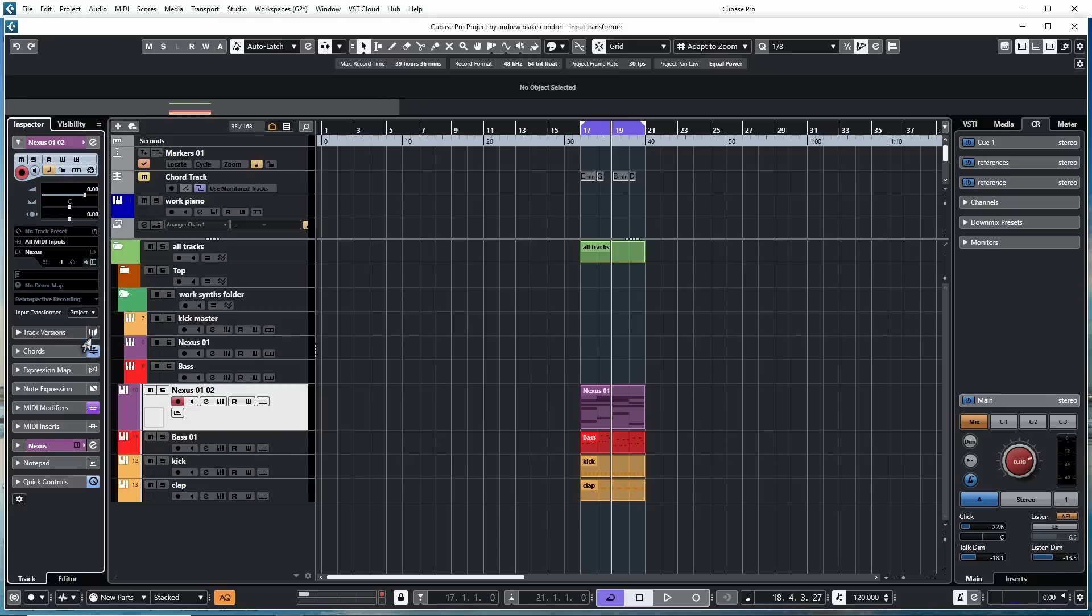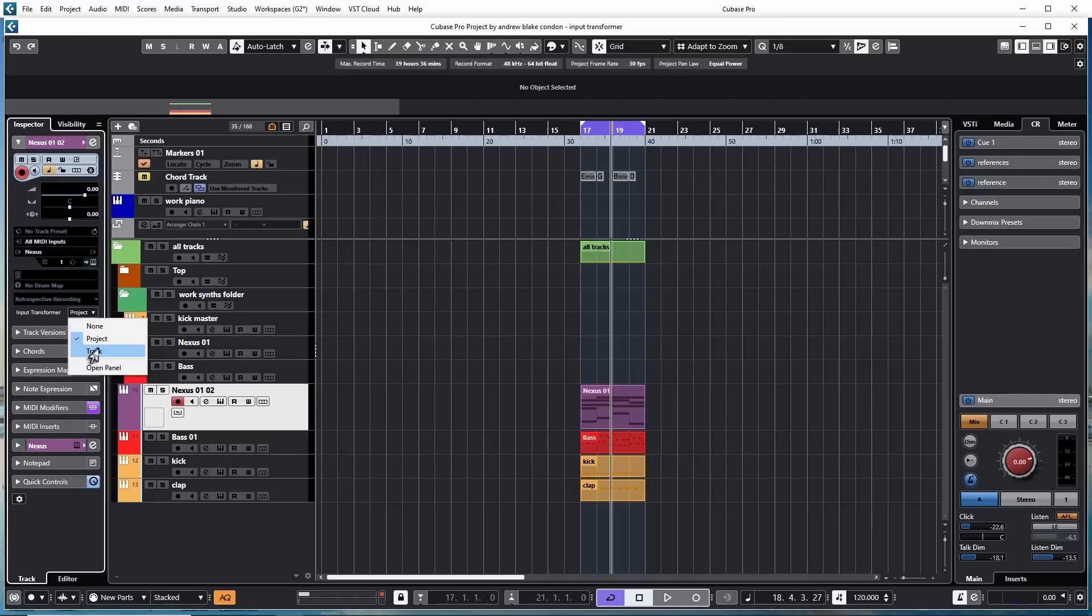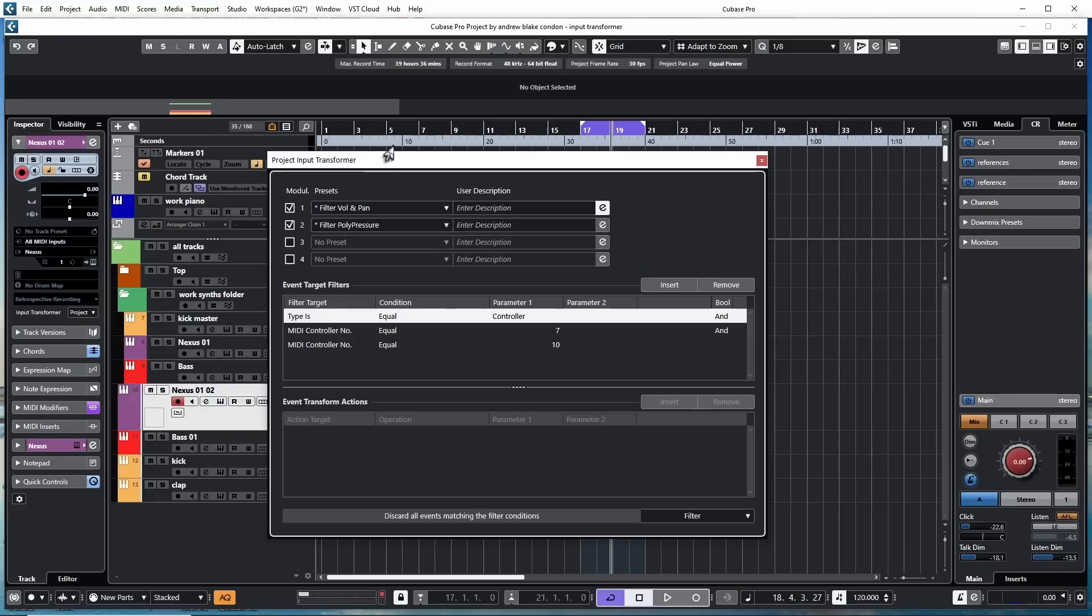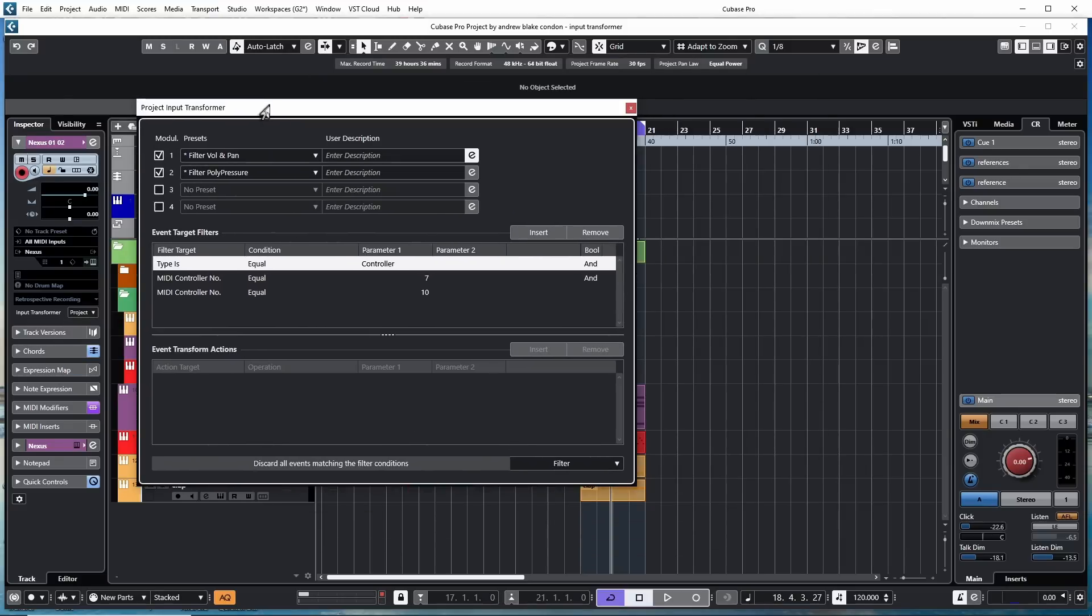If it's on the project, then it's going to affect everything MIDI in the project. If I move it to Track, it's only going to affect MIDI data on this particular track. Once you make a choice and turn this on, you also have the option to say Open the Panel. And when you open the panel, here's where you begin making your choices.